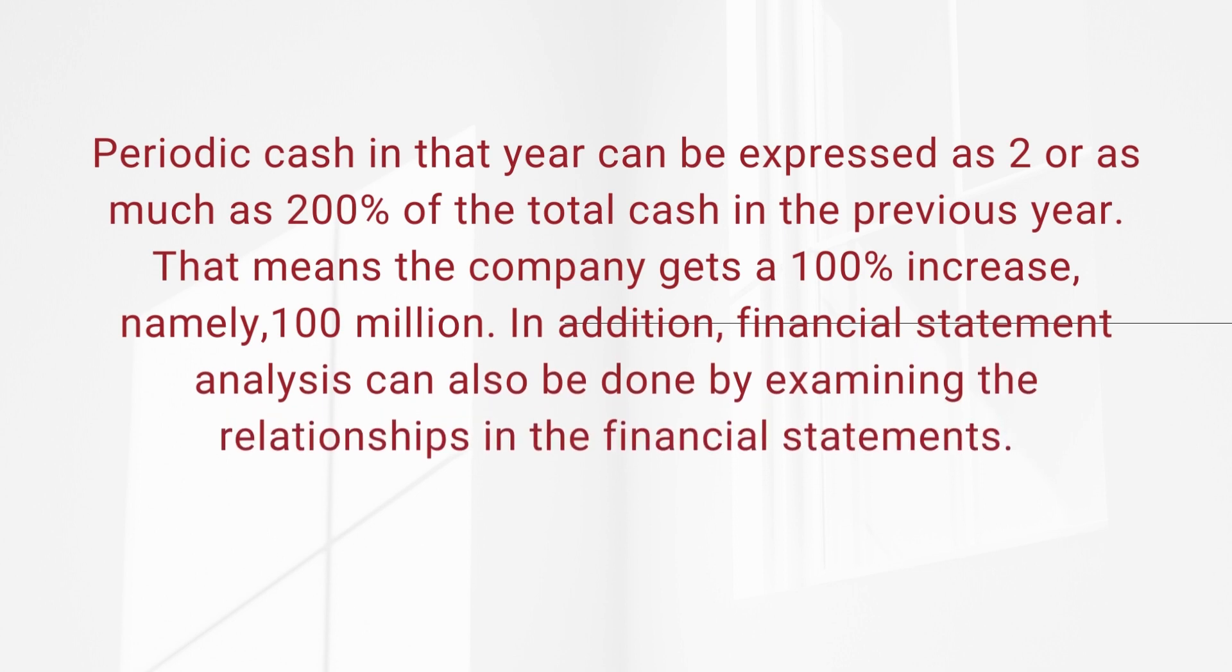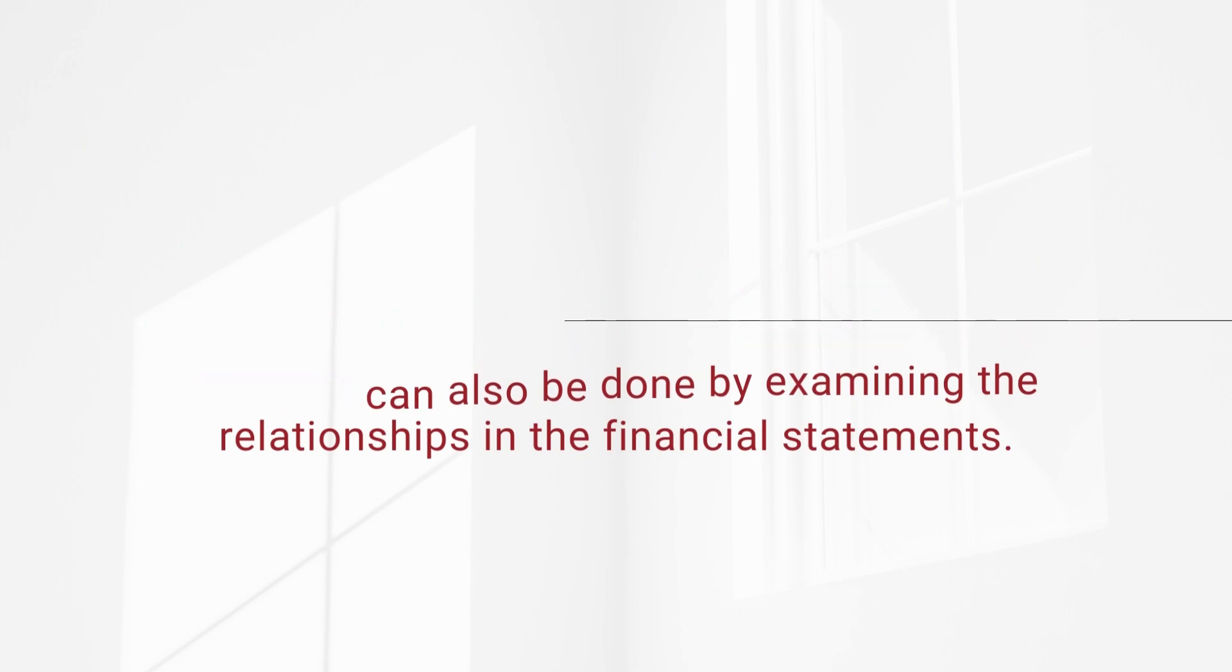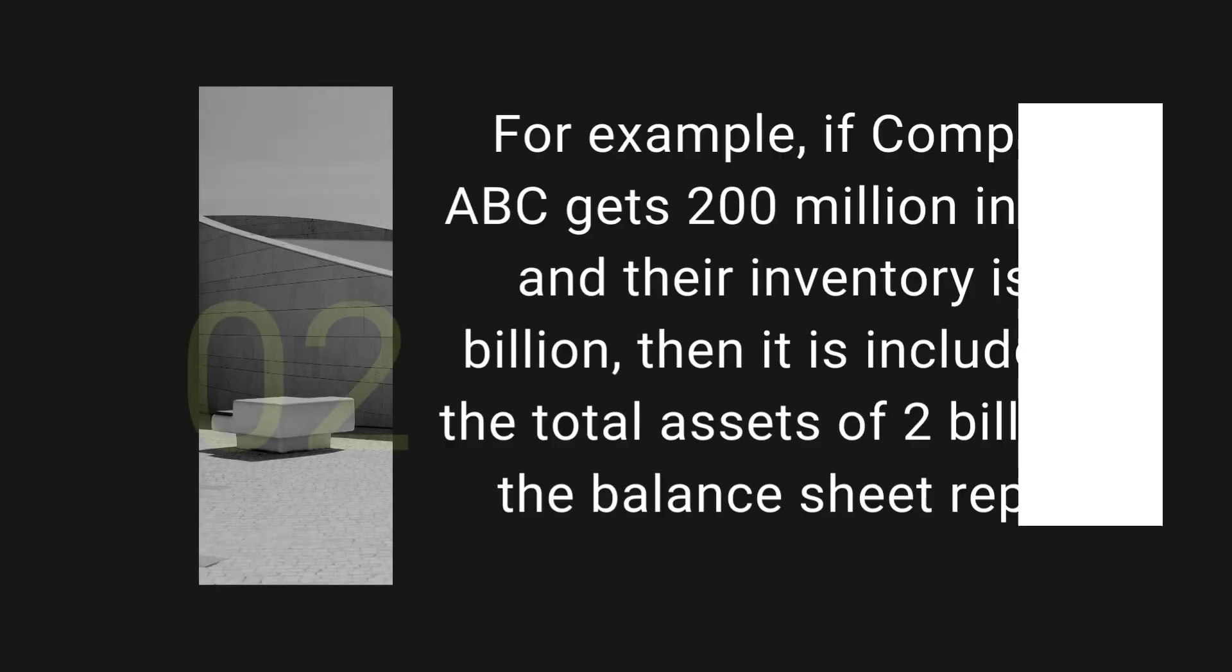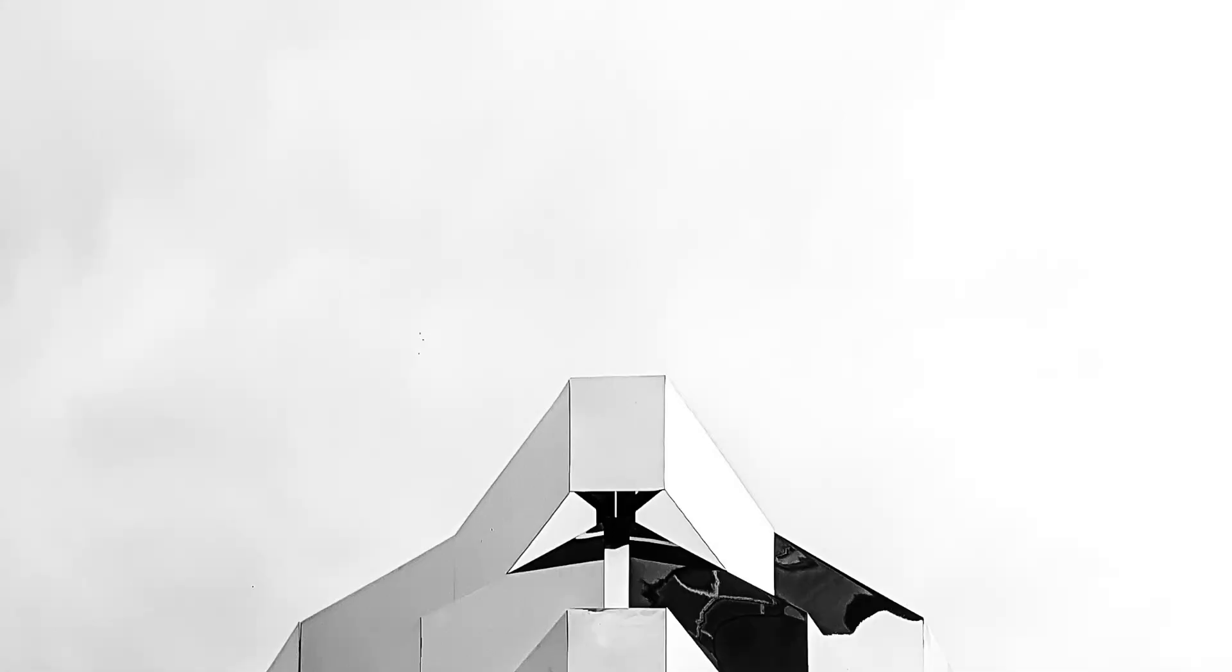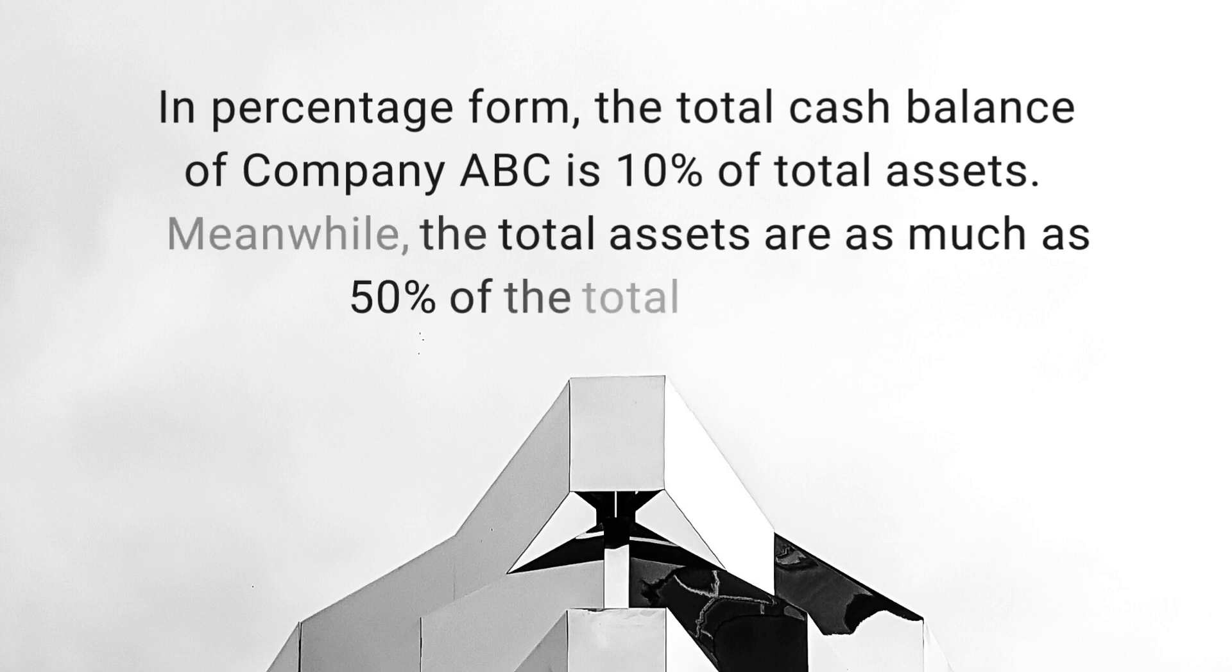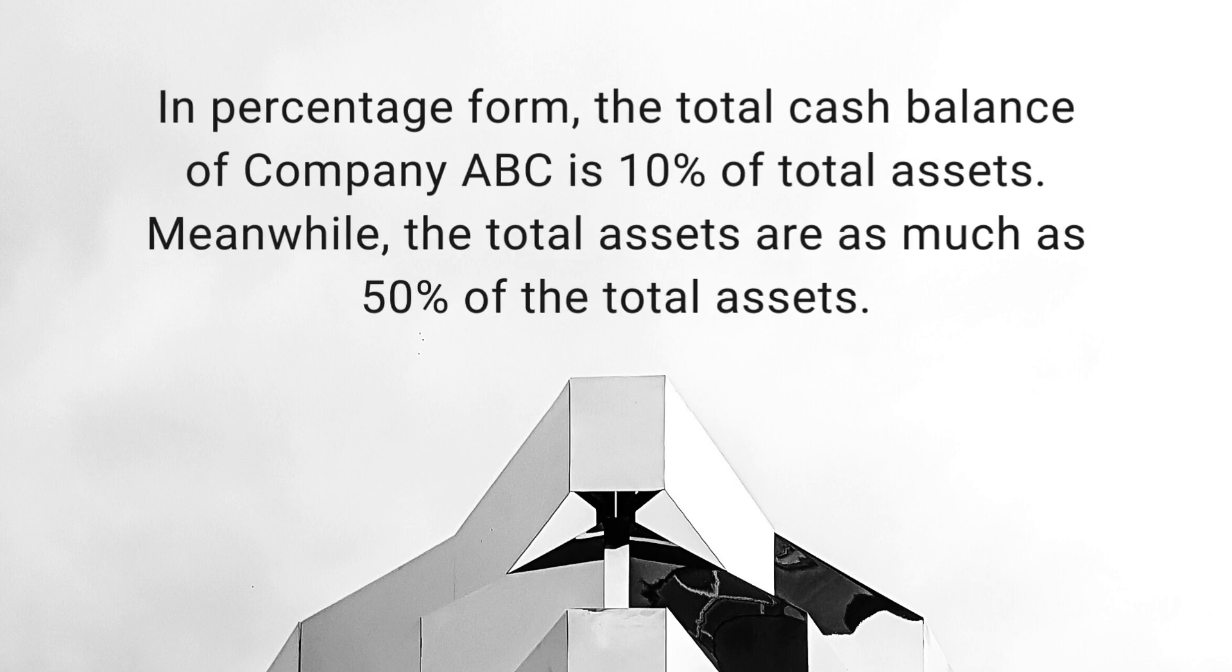In addition, financial statement analysis can also be done by examining the relationships in the financial statements. For example, if company ABC gets 200 million in cash and their inventory is 1 billion dollars, then it is included in the total assets of 2 billion dollars in the balance sheet report. In percentage form, the total cash balance of company ABC is 10% of total assets. Meanwhile, the total assets are as much as 50% of the total assets.